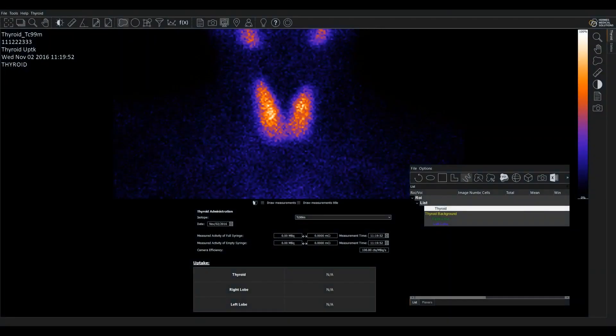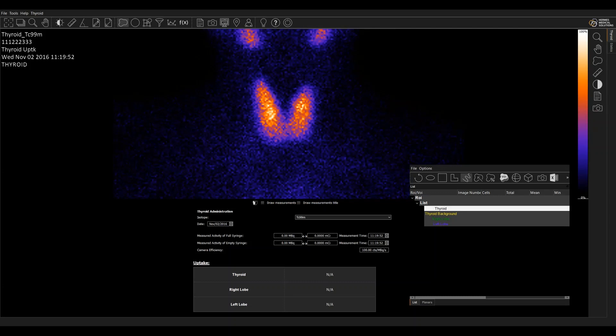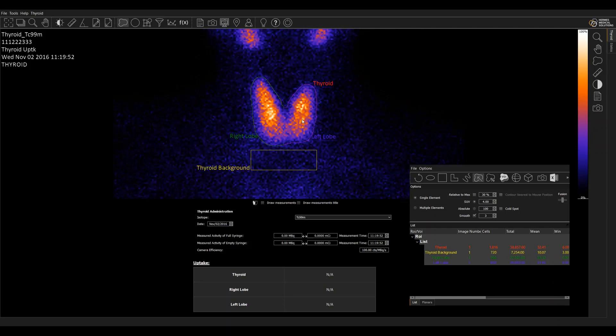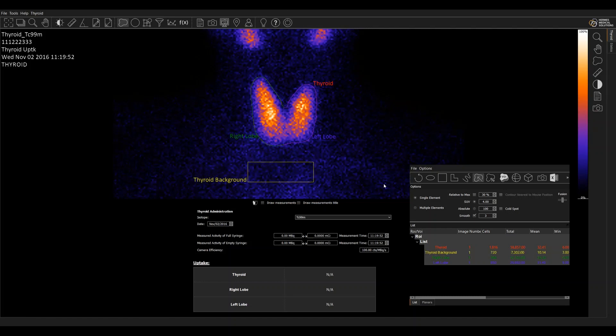Looking at the application, we have here a region for the thyroid. I'm just going to use a seed ROI. So click and drag to nicely get an outline of the thyroid there. The system automatically halves that to make a left and a right lobe. They can be redrawn if they are not right. Thyroid background is automatically placed. Again, that can be redrawn or moved very easily if it's not correct.